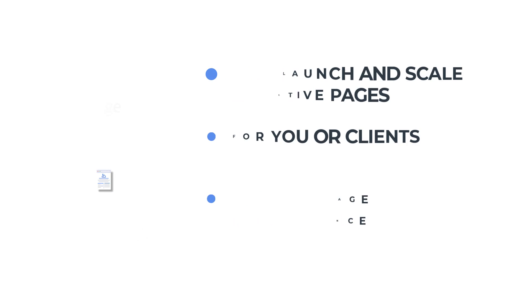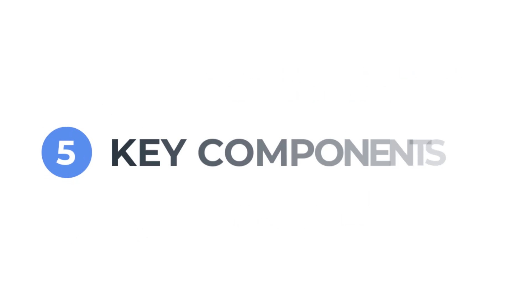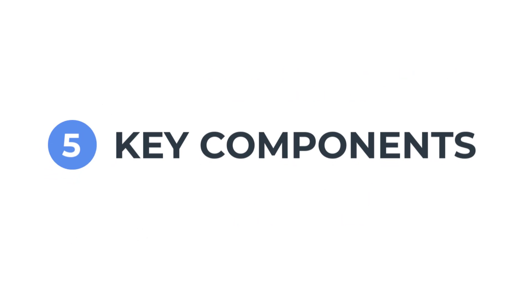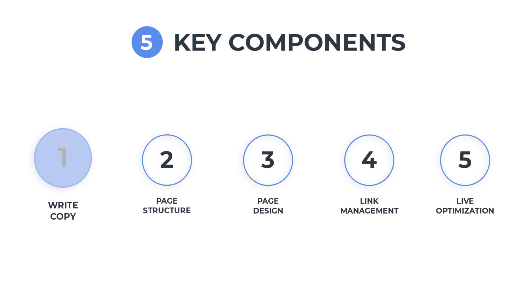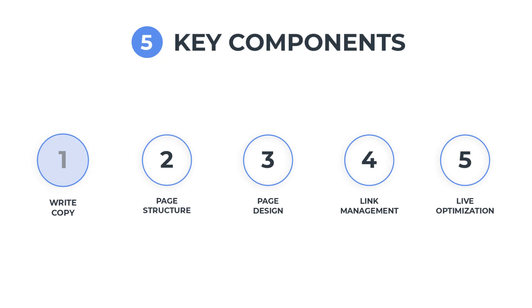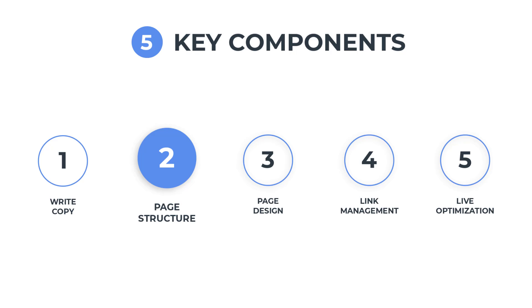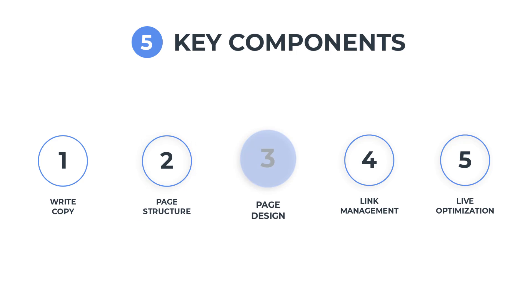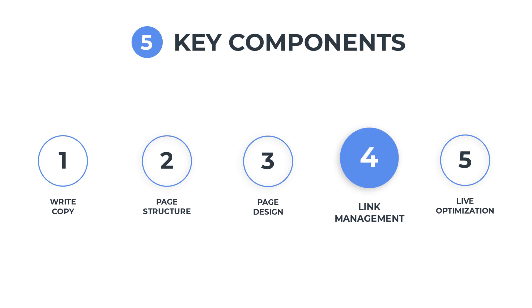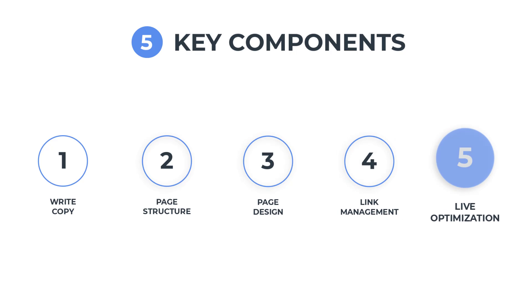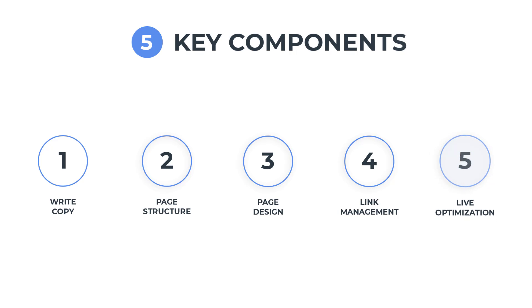When it comes to the process behind creating high converting pages, there are five key components involved. First, write targeted conducive copy. Along with that copy, map logical page structure and wireframing. Then take that frame and merge it with pixel perfect page design and media production. Manage links for your page accessibility and SEO. And lastly, conversion tracking and live optimization to scale your campaigns.